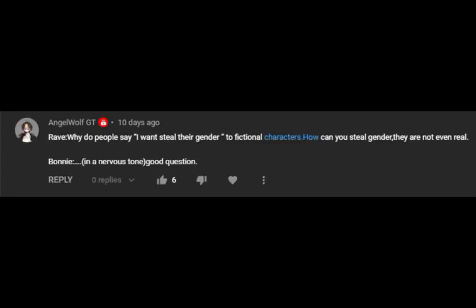Why do people say I want to steal their gender to fictional characters? How can you steal their gender? They're not even real. Good question.